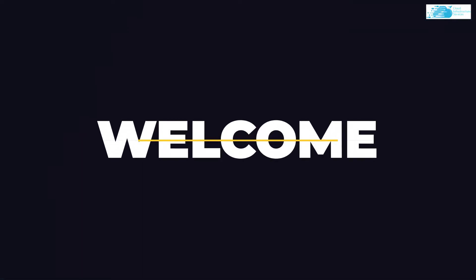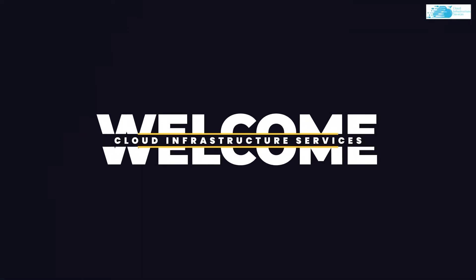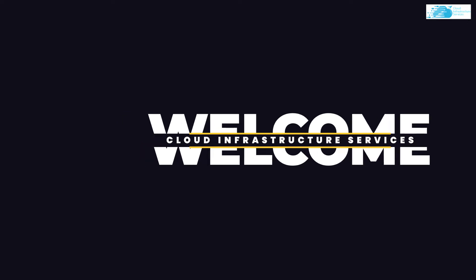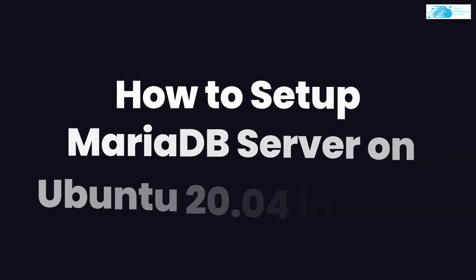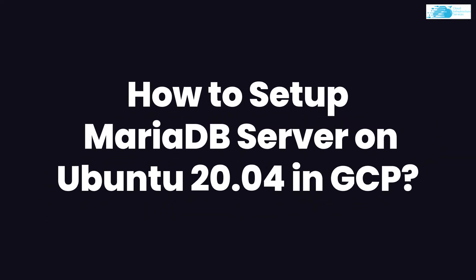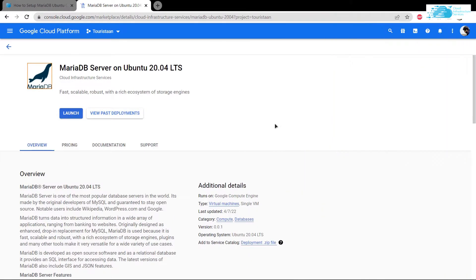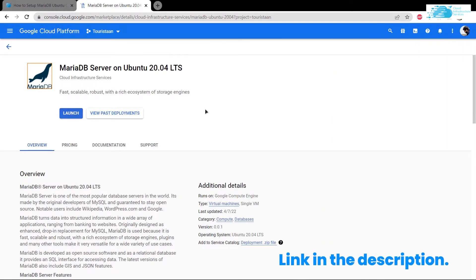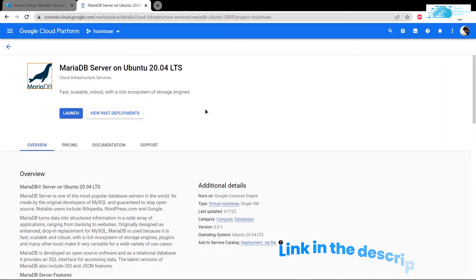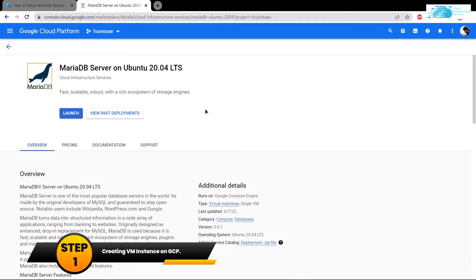Welcome to Cloud Infrastructure Services YouTube channel. To set up MariaDB server on Ubuntu 20.04 hosted on GCP, simply click on the link in the description box which will bring you to this listing on the Google Marketplace.